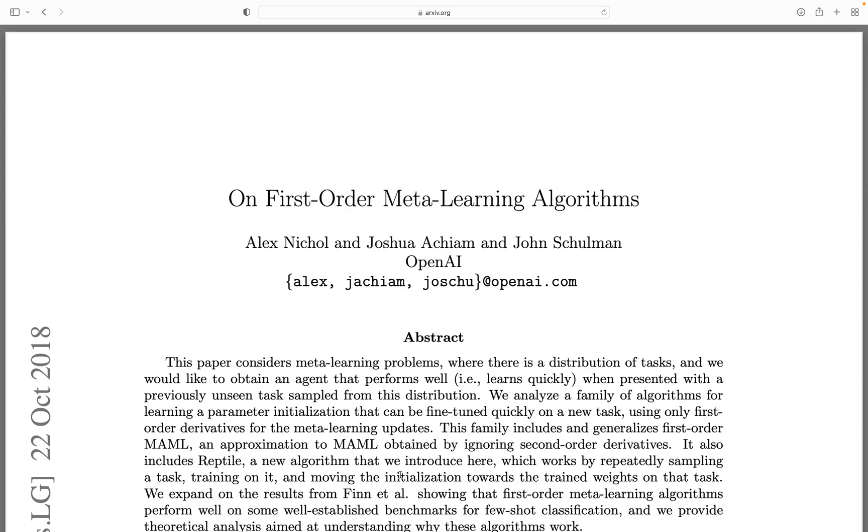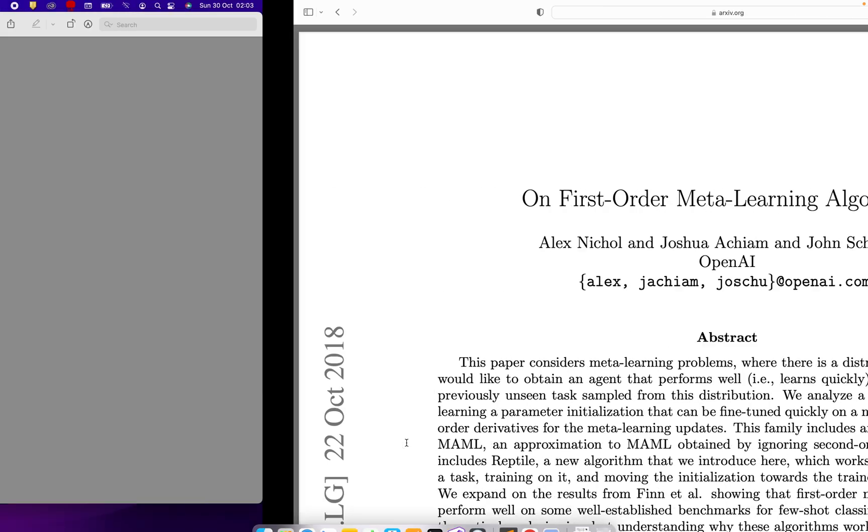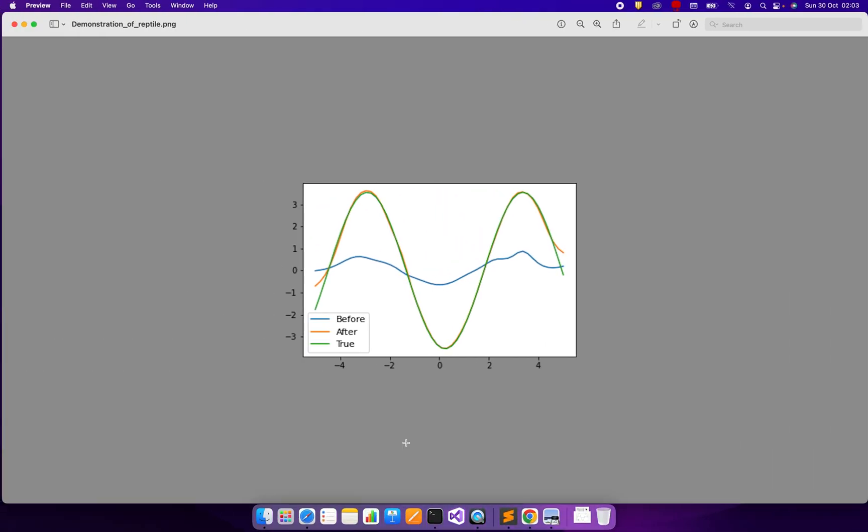Welcome to this video where we're going to implement the Reptile paper, which is useful for meta-learning - learning to learn. By the end of this video, these are the results we'll get. If you look at the paper, this is a figure very similar to one presented there.